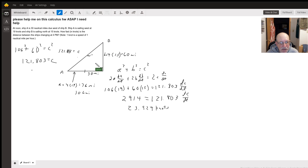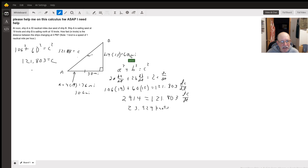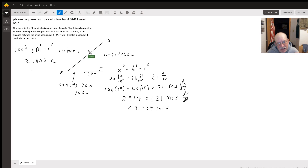Ship A has gone four times 19 knots, so it's gone another 76 miles — now it's 106 miles from where it started. Ship B is four times 15, which is 60 miles. So this distance here is 106 and this is 60.